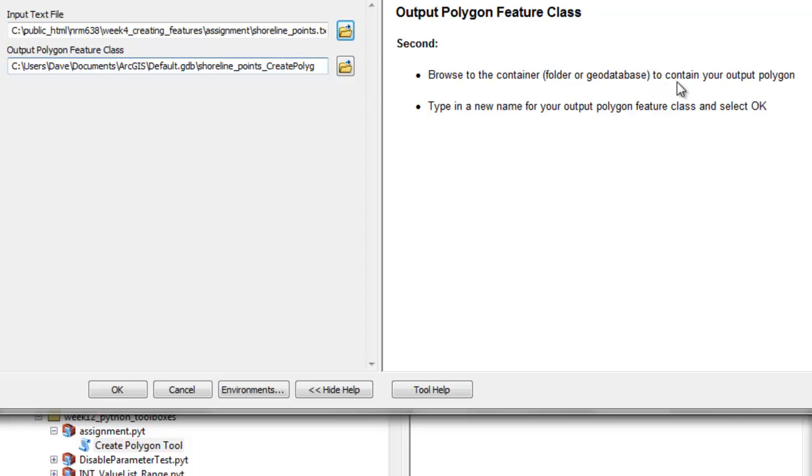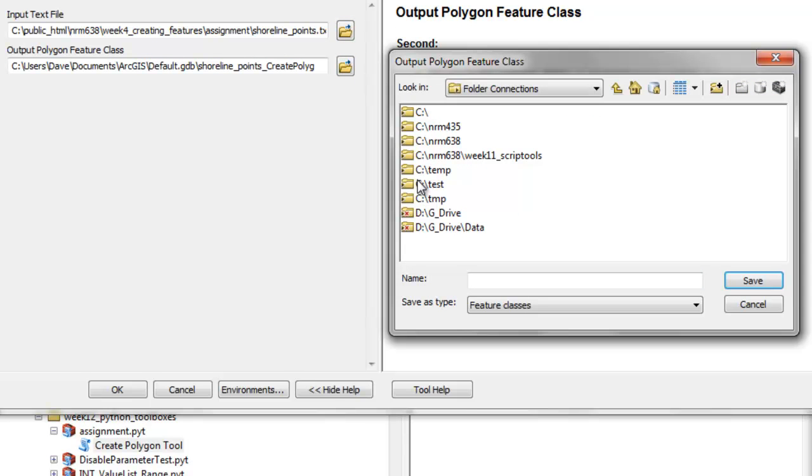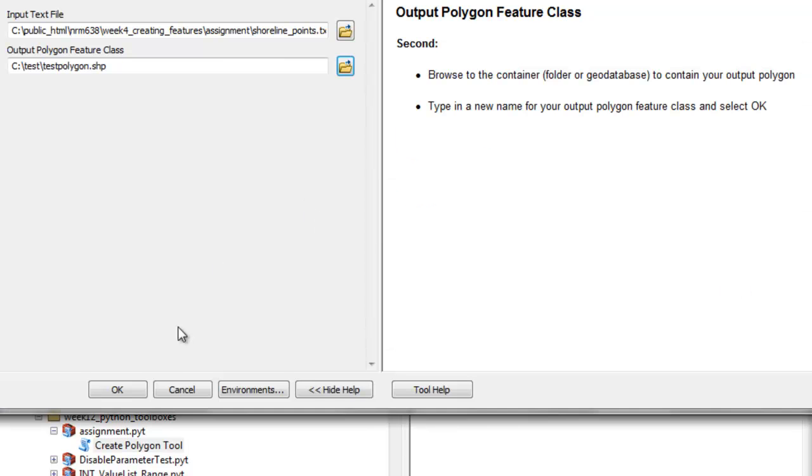Browse to a folder or a geodatabase to contain your output polygon. I'll browse to some folder connection and just call this test polygon and save.